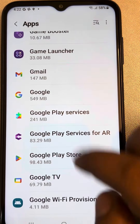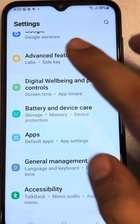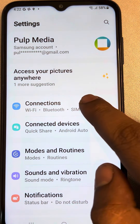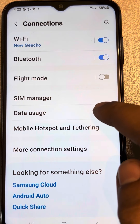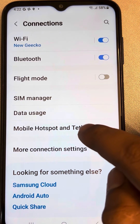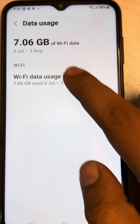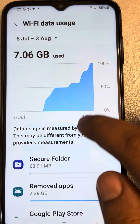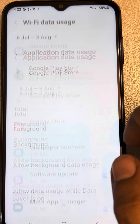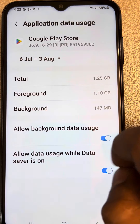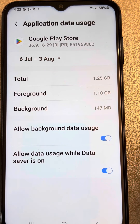The second thing: go back, open Settings again, tap on Connections, tap on Data Usage, tap on Wi-Fi Data Usage, tap on Google Play Store, and make sure 'Allow data usage while Data Saver is on' is also turned on here.